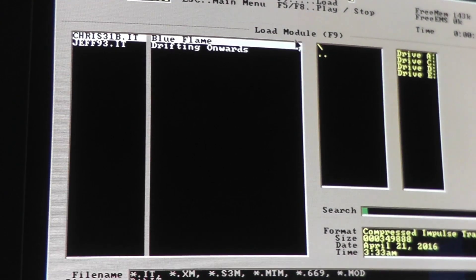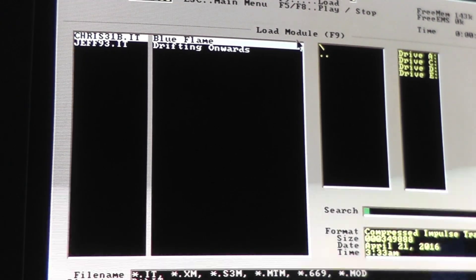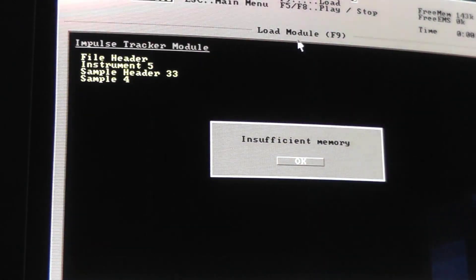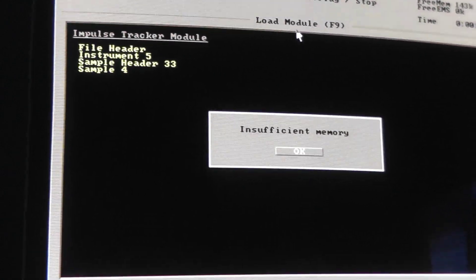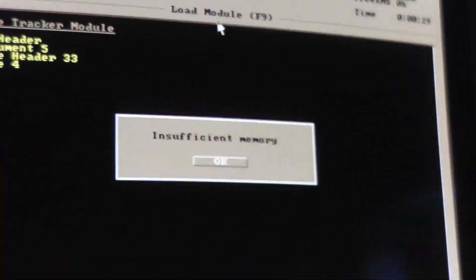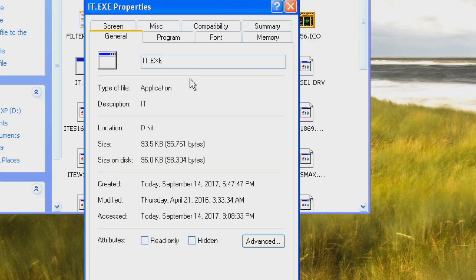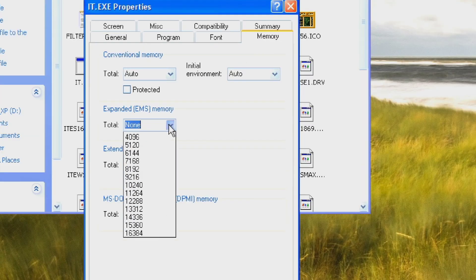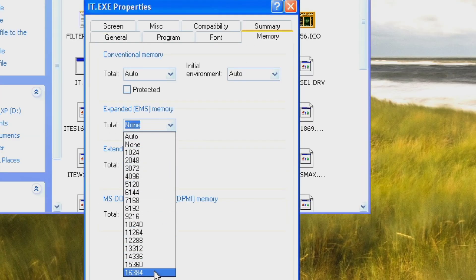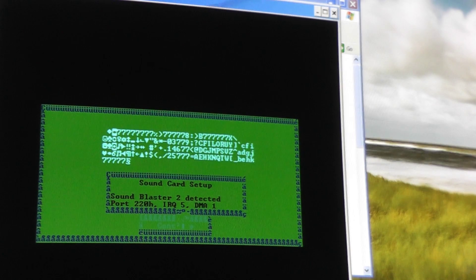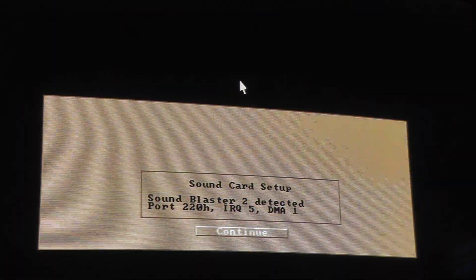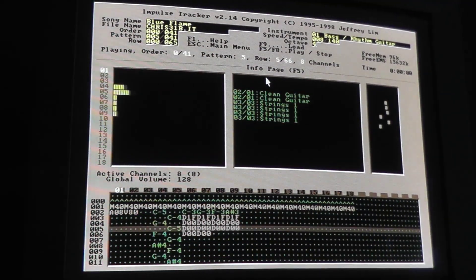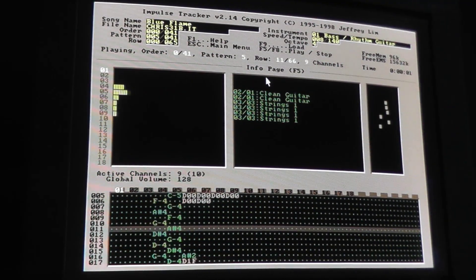Running Impulse Tracker in Windows XP is a different story. No EMS memory is allocated to the program by default, so you have to enable it yourself. The sound card is detected here as well, but the music sounds very choppy.